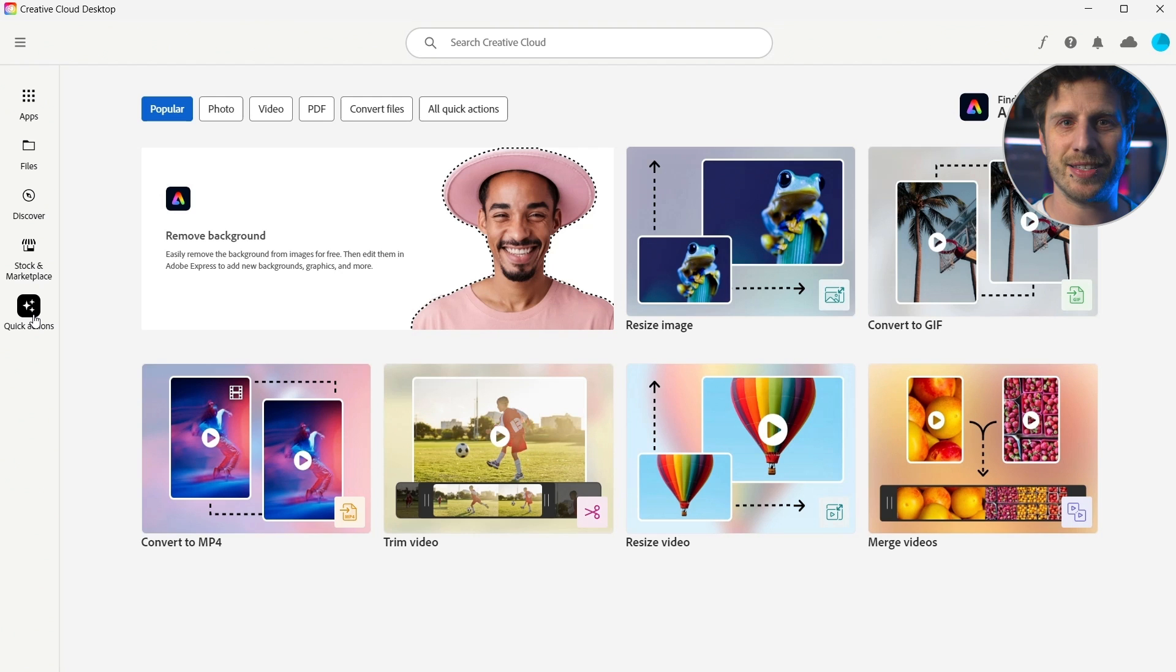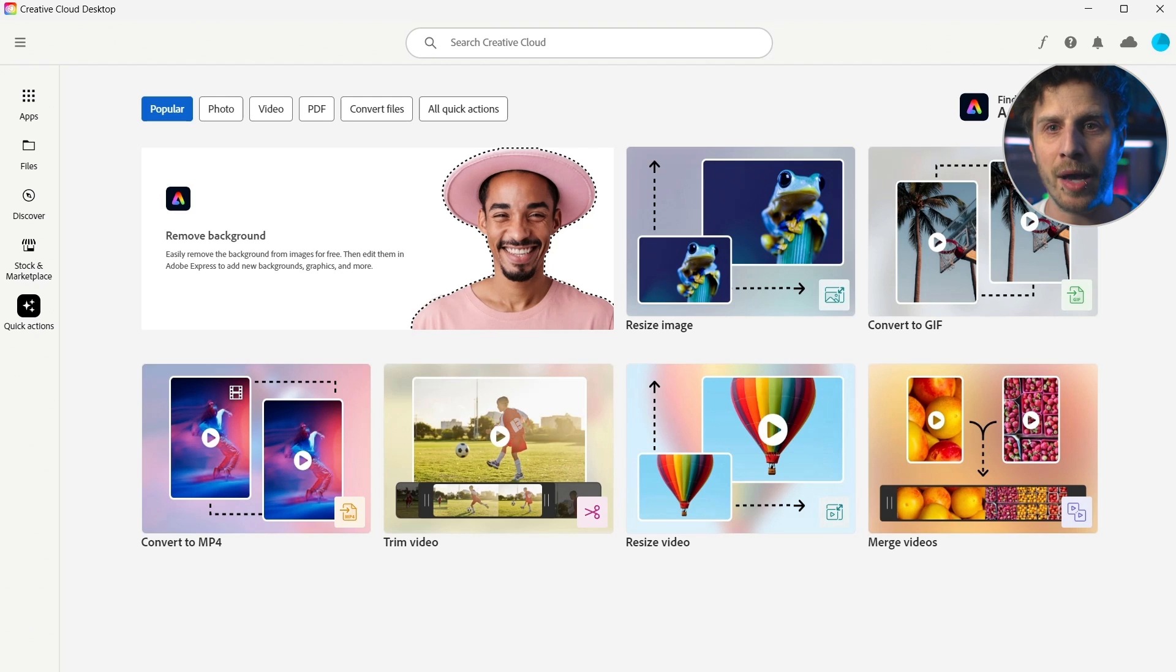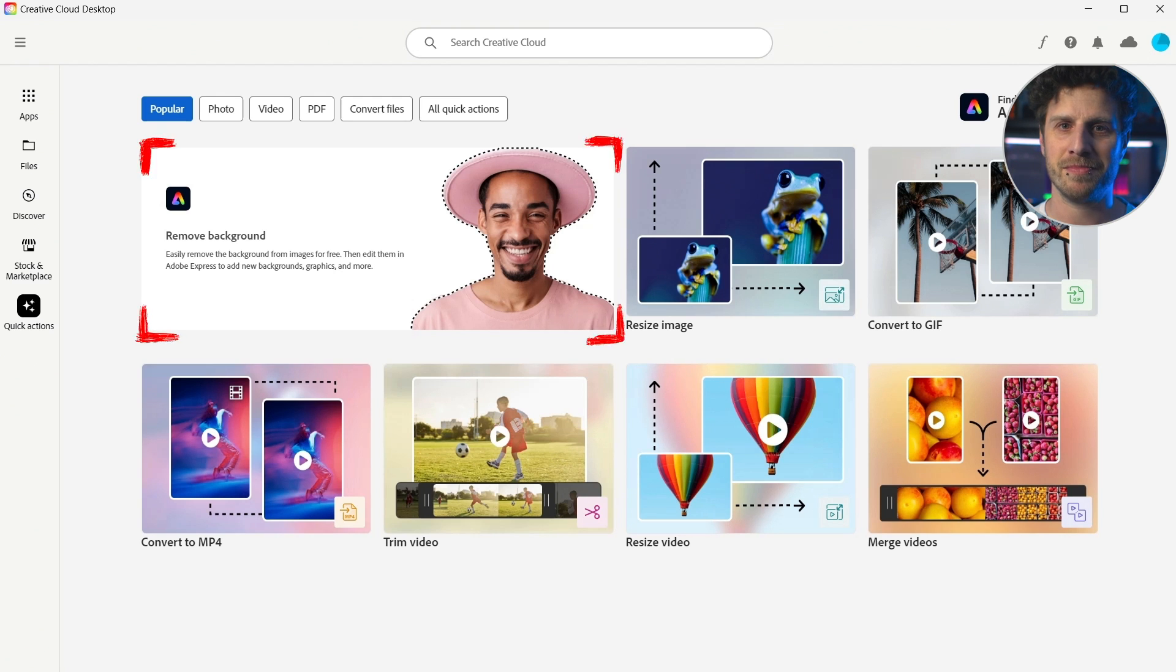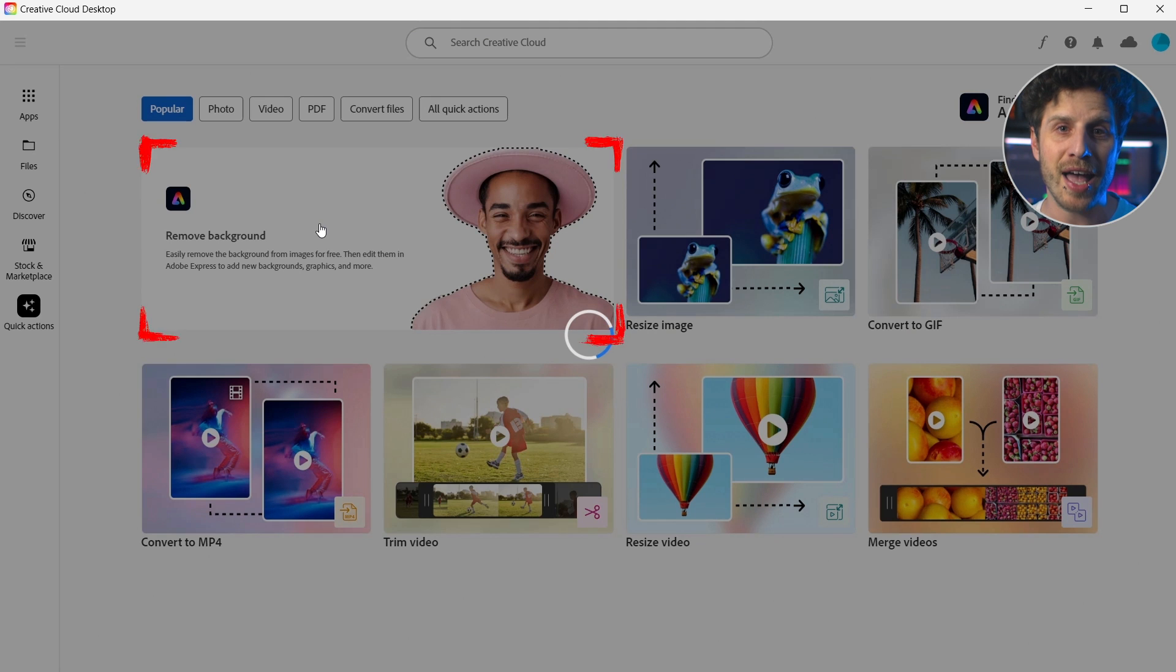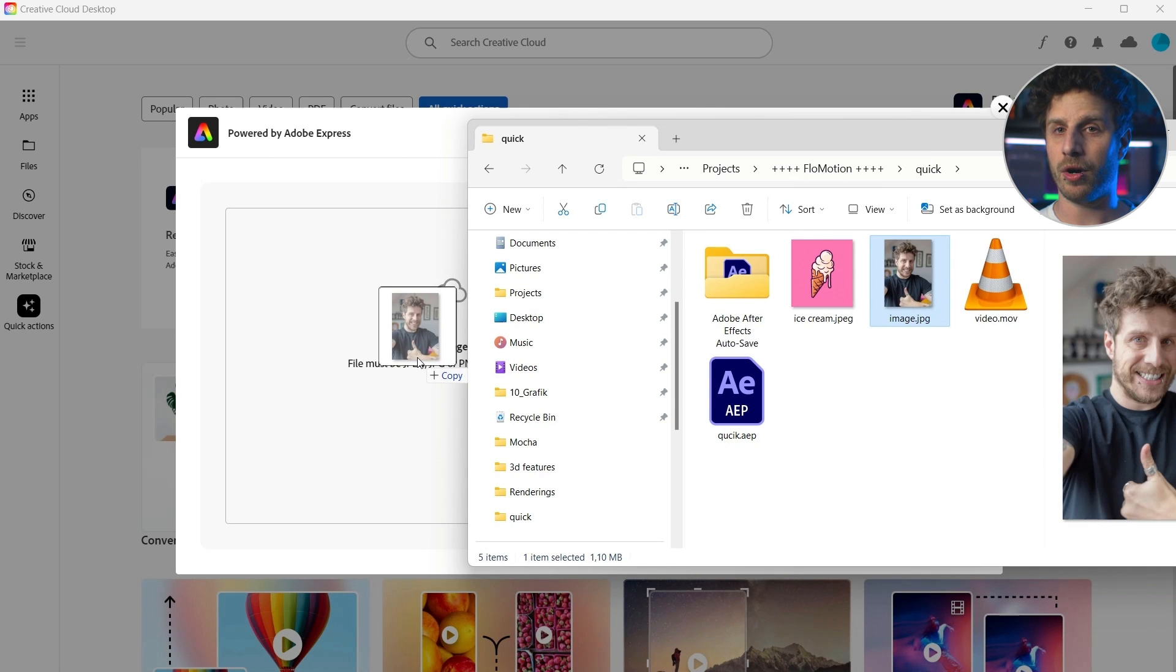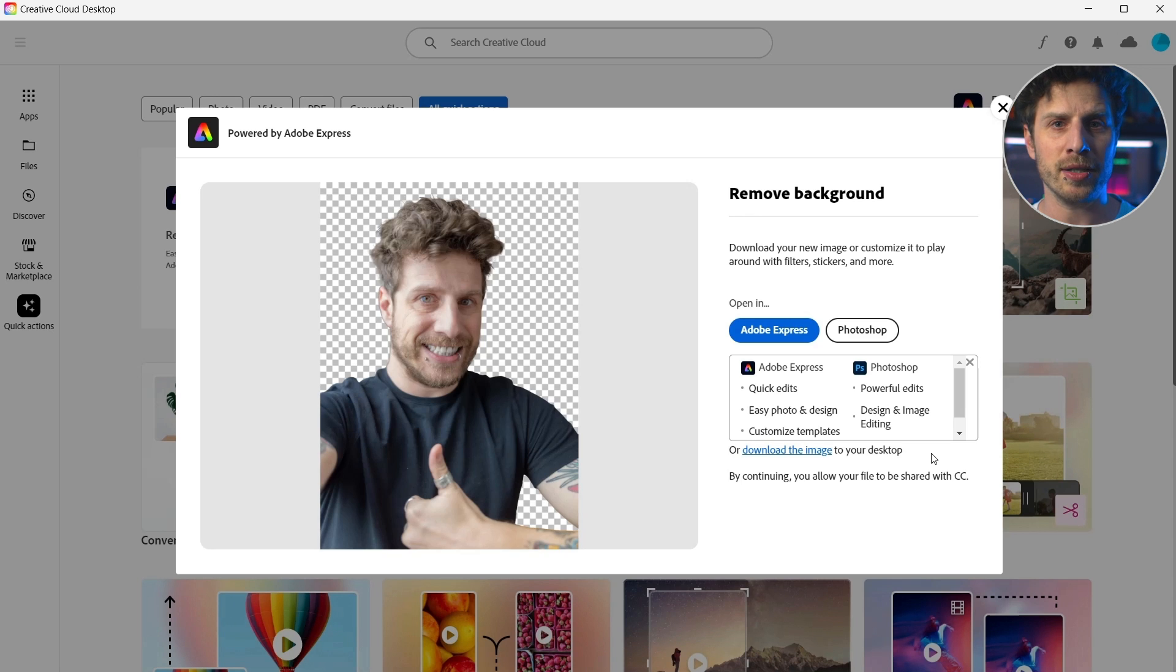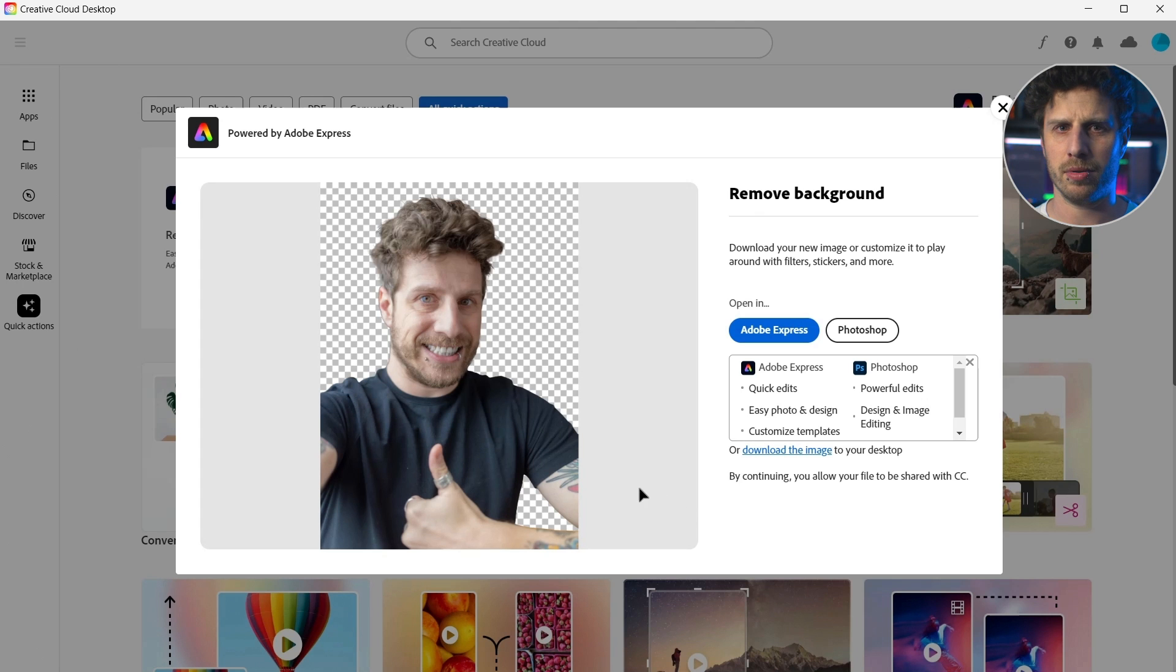Let's quickly go through the most popular ones and after that I will show you a few that are nice to know. So, remove background. Yes, you don't need to know Photoshop or anything. Just drag and drop it on here. And a few seconds later, you have your result and can simply directly save it with transparency to your desktop.